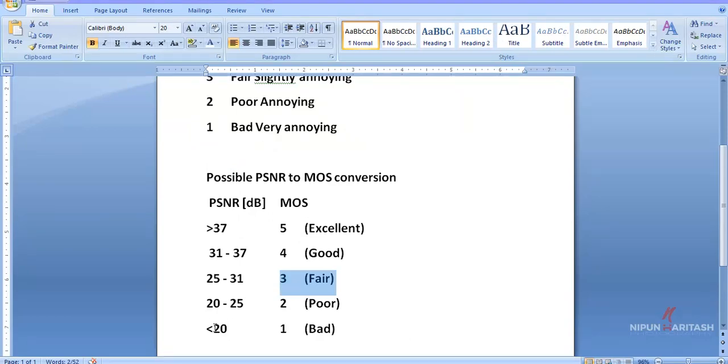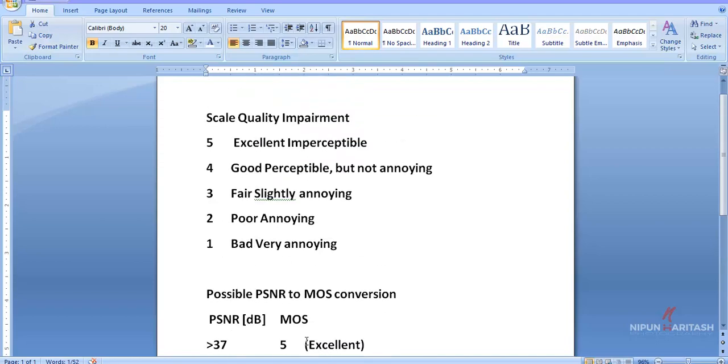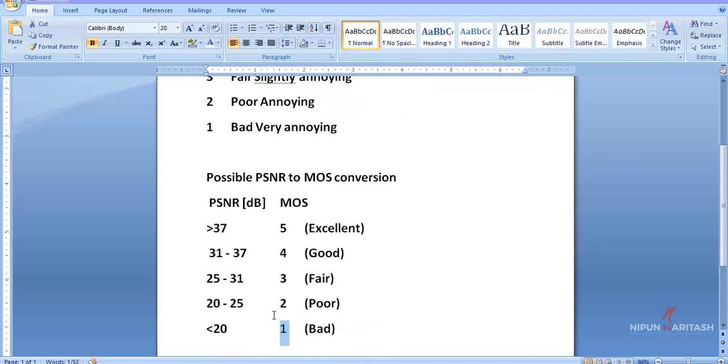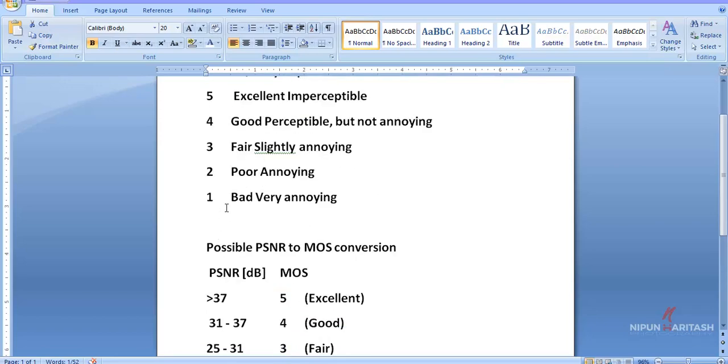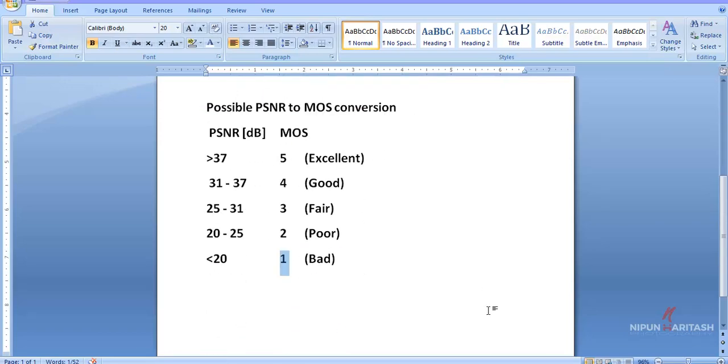here, 17 falls under the category of less than 20, so this is one Mean Opinion Score. If I check the description of one, it says it's bad and the reception is very annoying. So that is how, if you calculate PSNR for a specific experiment, you can express it in terms of MOS for better